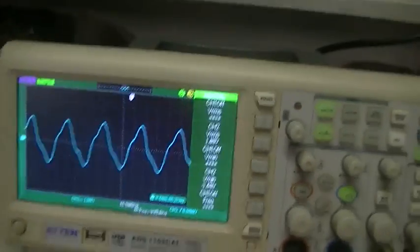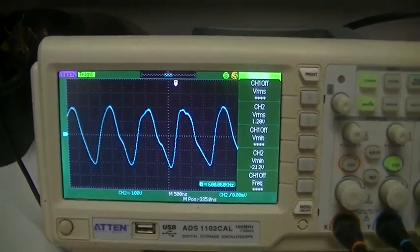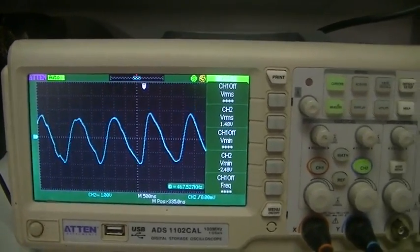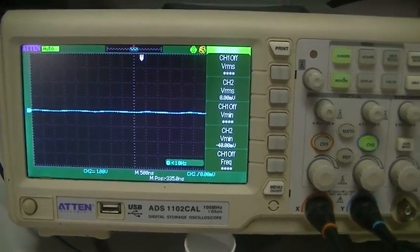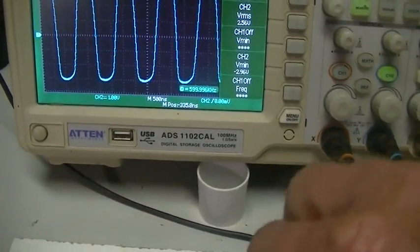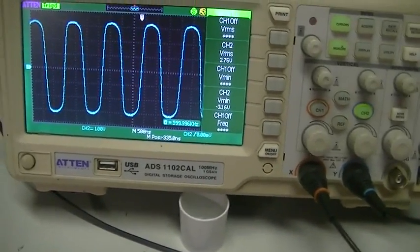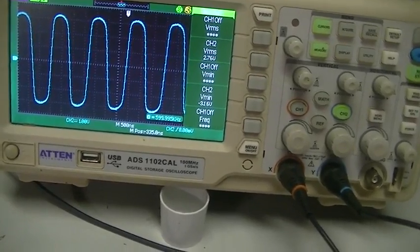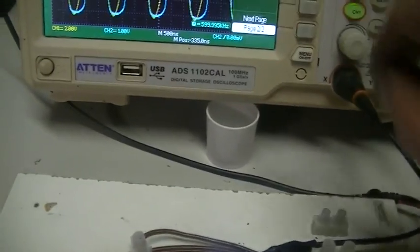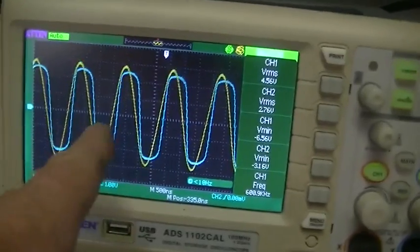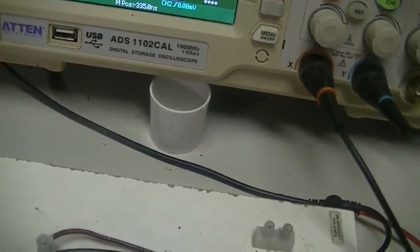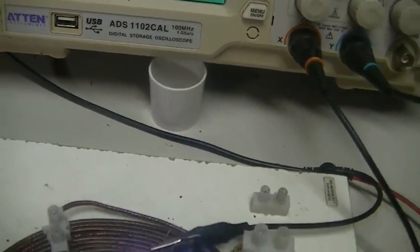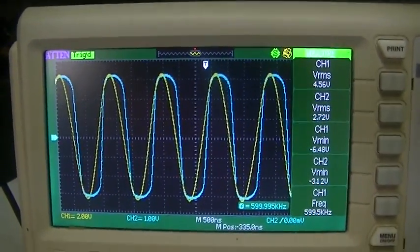So what we're going to do now is place our scope across our lovely little LEDs here, and also across our signal generator, which is telling us the overall voltage. Now you can see where we're falling off here. Try that again. Okay. You can see the current and the voltage is almost in phase.